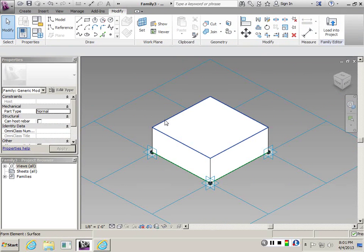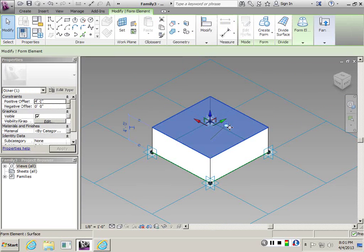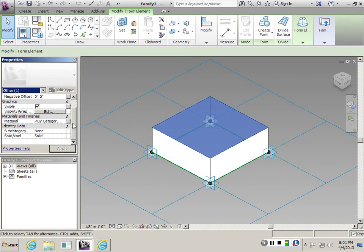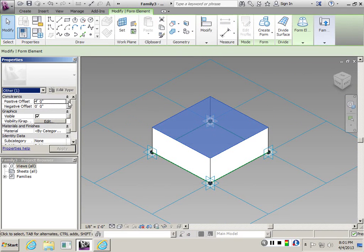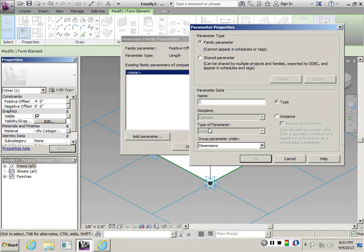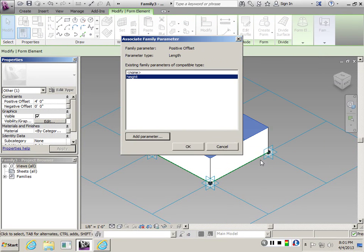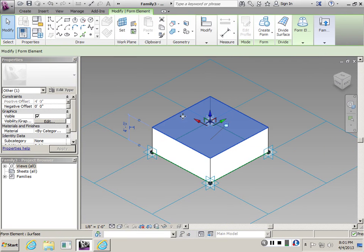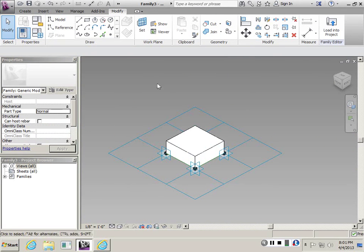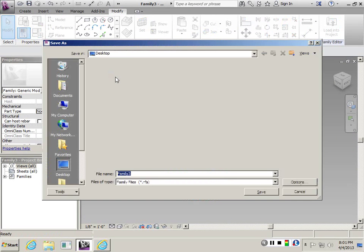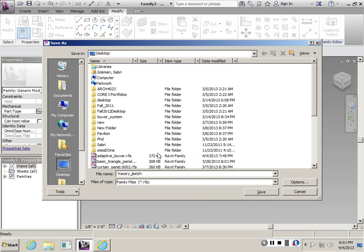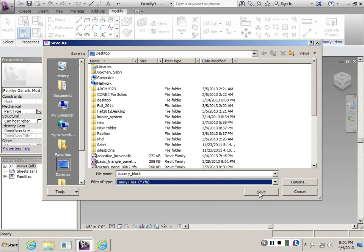I want to create a parameter for this extrusion. Right now the positive offset is 4. I want to assign a parameter there. Let's call it height, and it can be a type parameter. Let's save this one as tracery block.